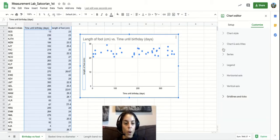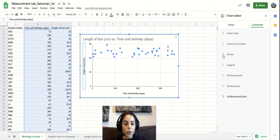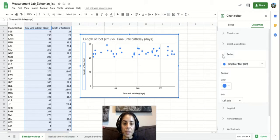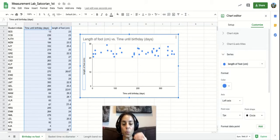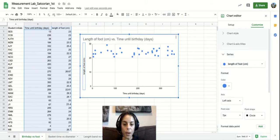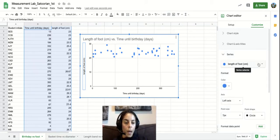Now I want to go to series because this is where the really important stuff is.